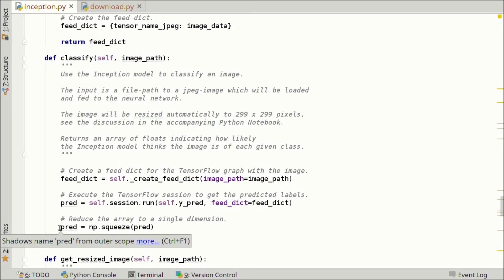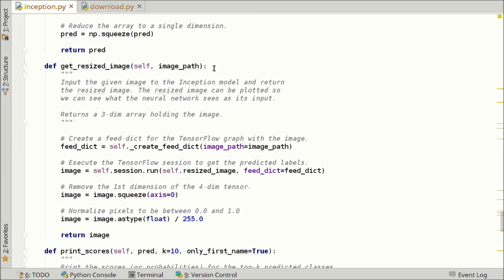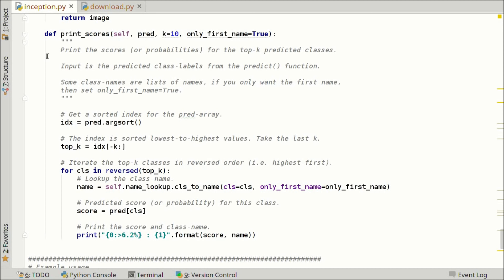Here we have a function for getting the resized image. We input the parrot image file name, create the feed_dict, and run the TensorFlow session requesting the resized image output. Because the output is a four-dimensional tensor, we remove the first axis, normalize the pixels to between 0 and 1, and return the image. The print scores function takes the predicted class labels and a number k of how many to print. We create a sorted index into the array, take the last k entries, iterate in reverse order, look up the class name for each class number, look up the score, and print it.